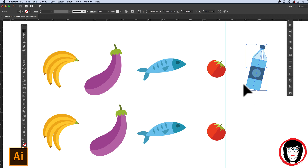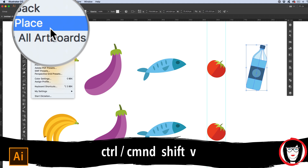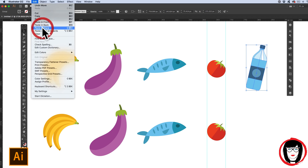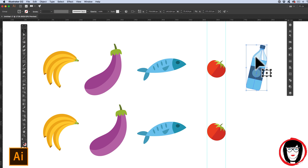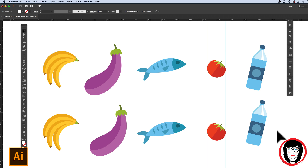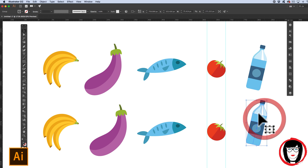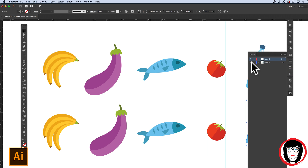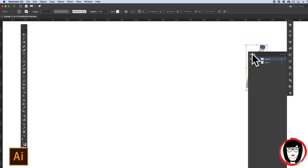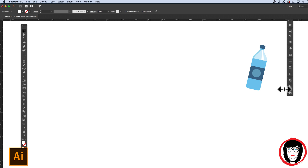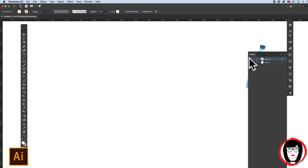Similarly, if I use my water bottle here and Command or Control C to copy it, I can do Command or Control Shift V — paste in place — which puts an exact copy directly on top of that object. Here I'll move it out of the way so you can see there were in fact two. When creating artwork, it's sometimes advantageous to copy and directly place artwork right on top. A prime example of when I do this is when I utilize layers — I copy artwork, go to a new layer, and paste it directly in place.